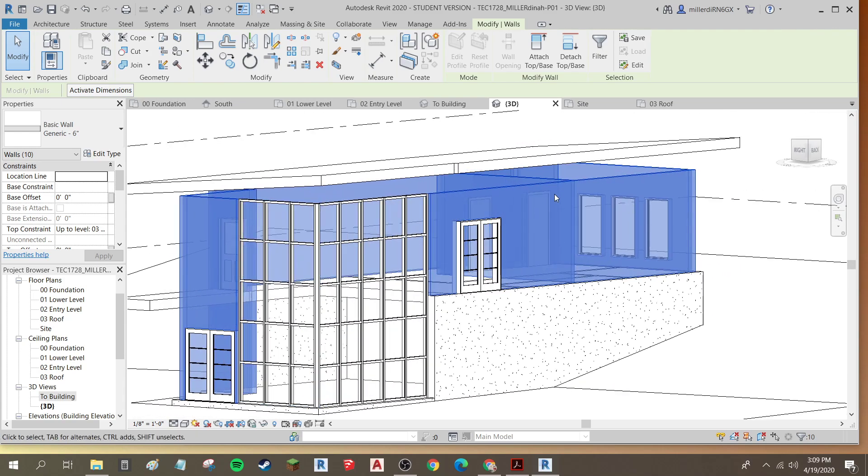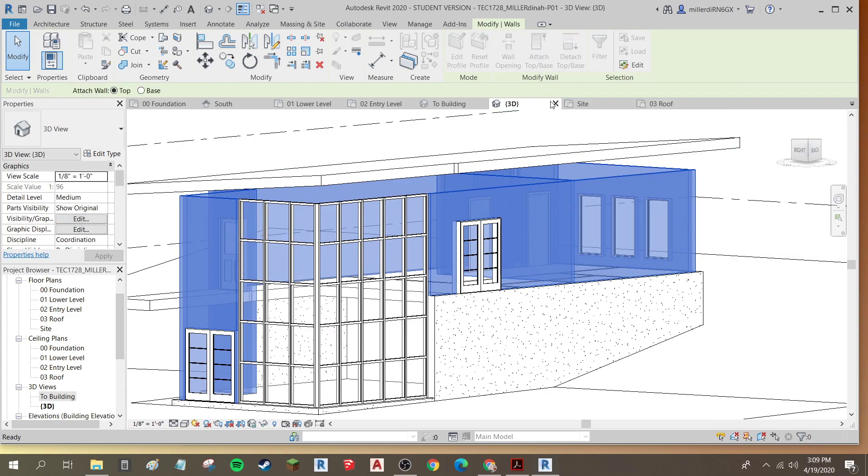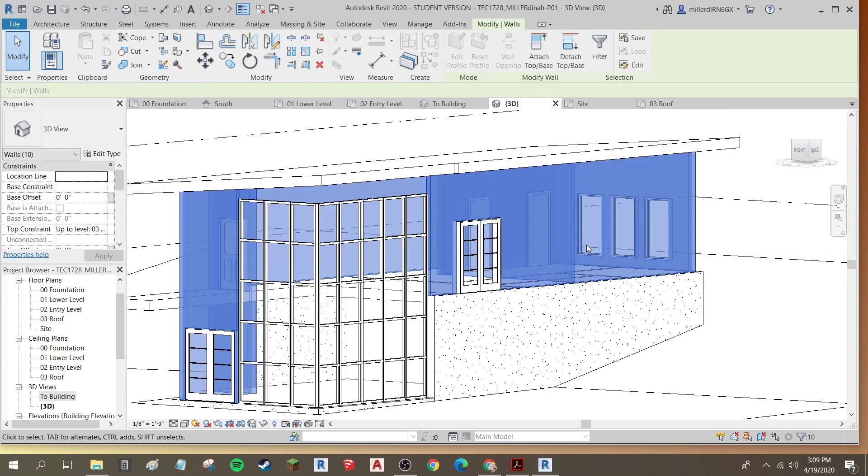And once I have them all selected, I'm going to go Attach Top to Base, and then click on my roof.